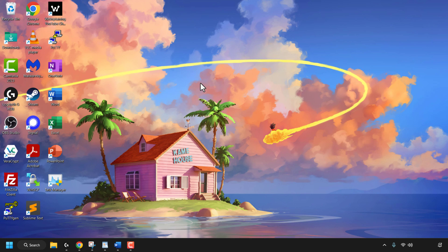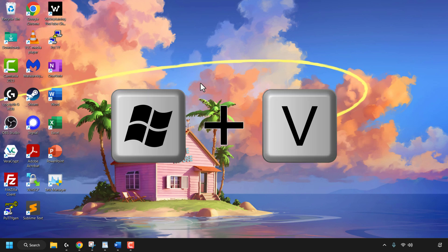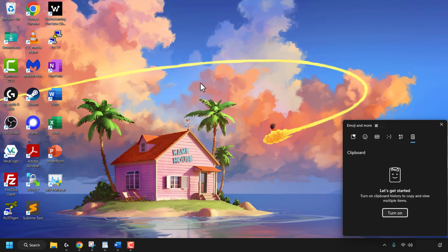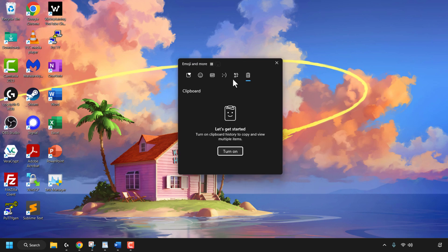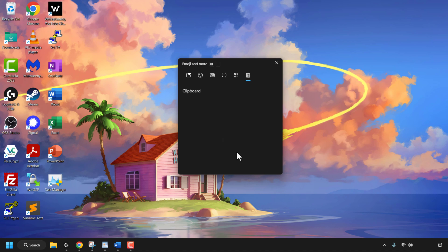To access your clipboard history, press the Windows key and V at the same time. A small window will open taking you to your clipboard. Here you'll need to turn on your clipboard history to be able to copy and view multiple items. Simply click on 'Turn On' and your clipboard history will be activated. Currently we have nothing here, but once we've copied something it will appear.